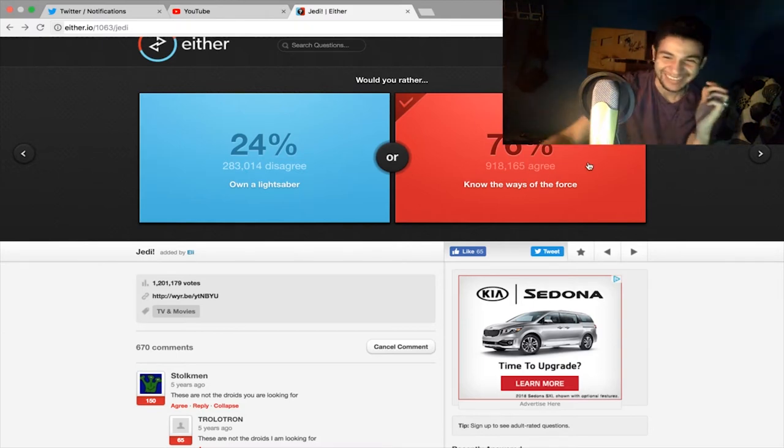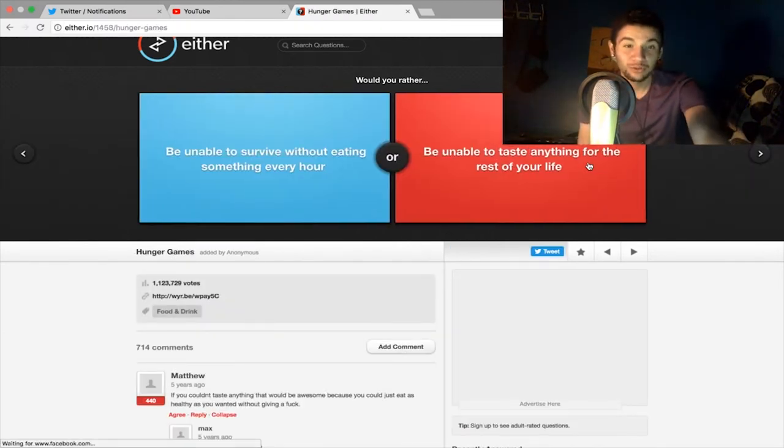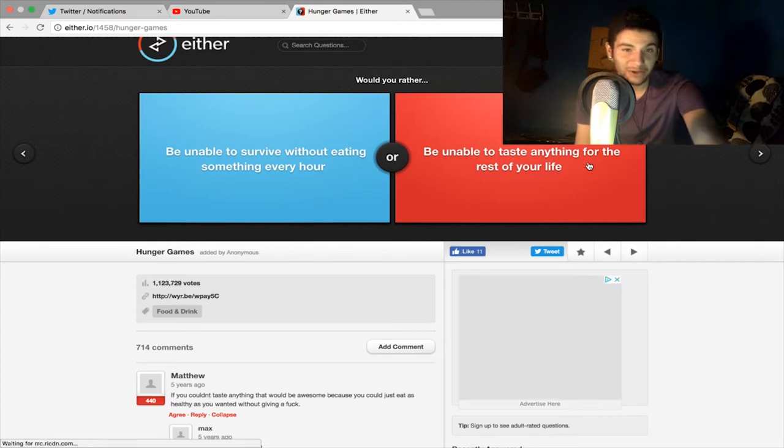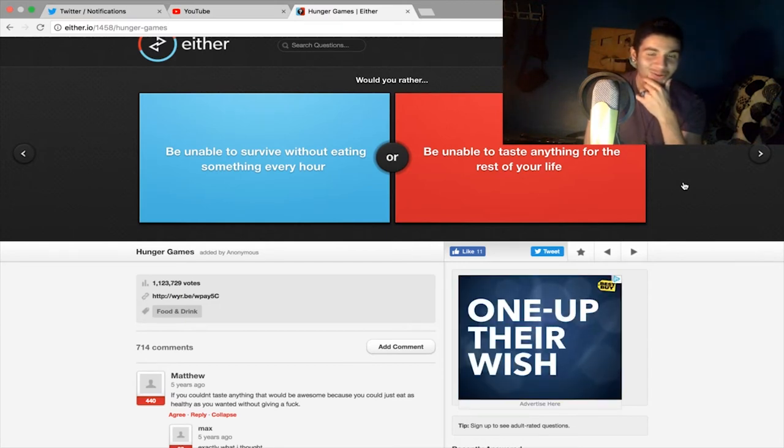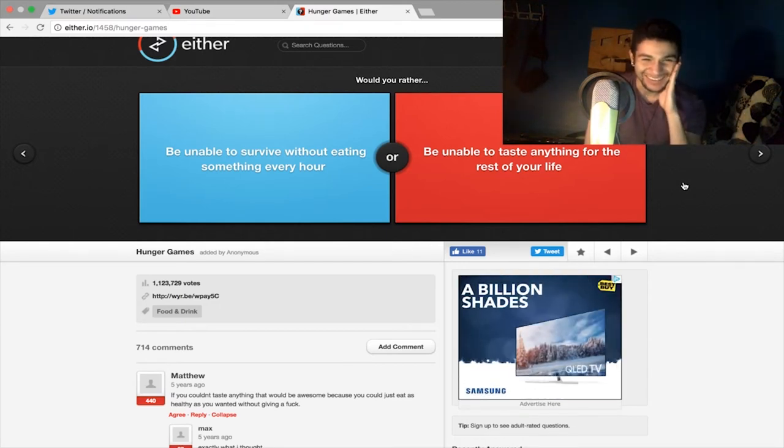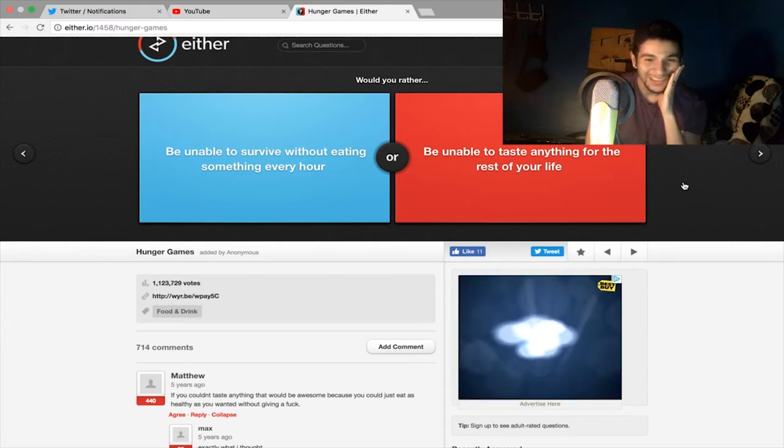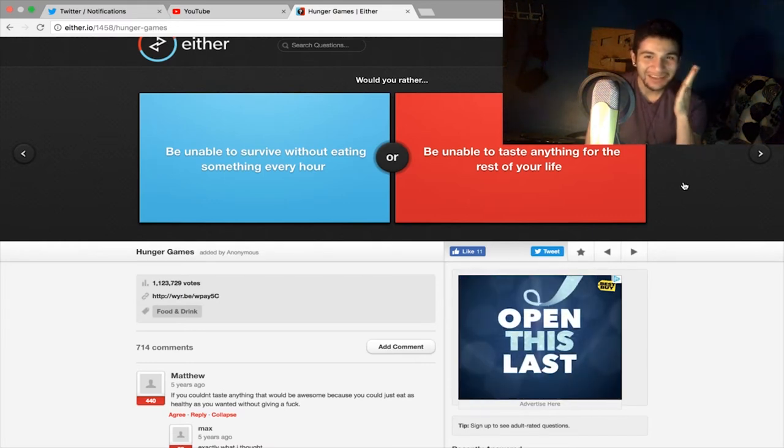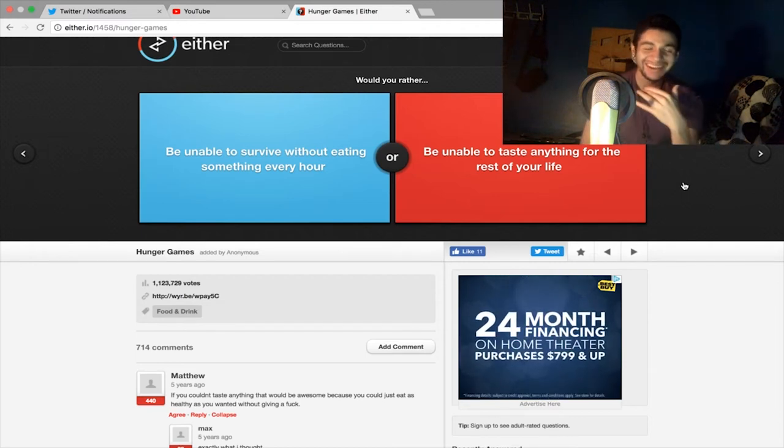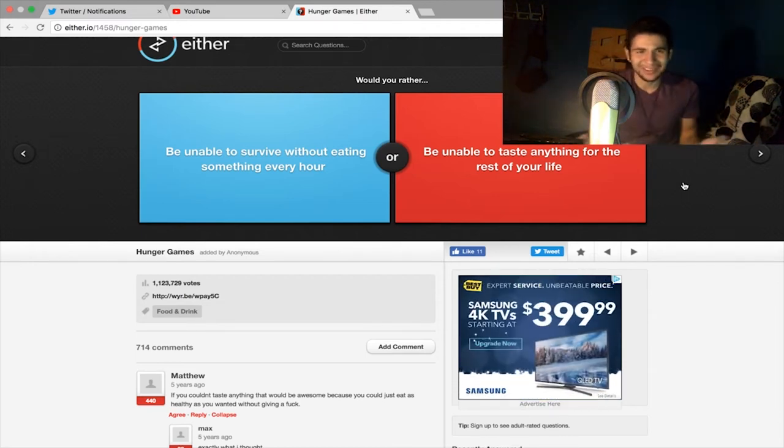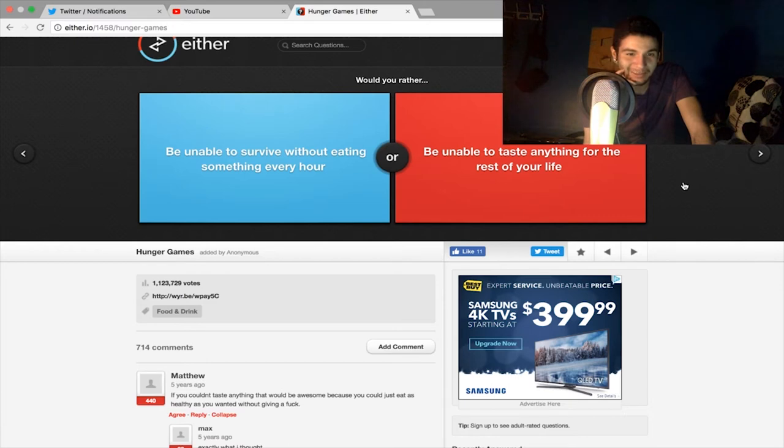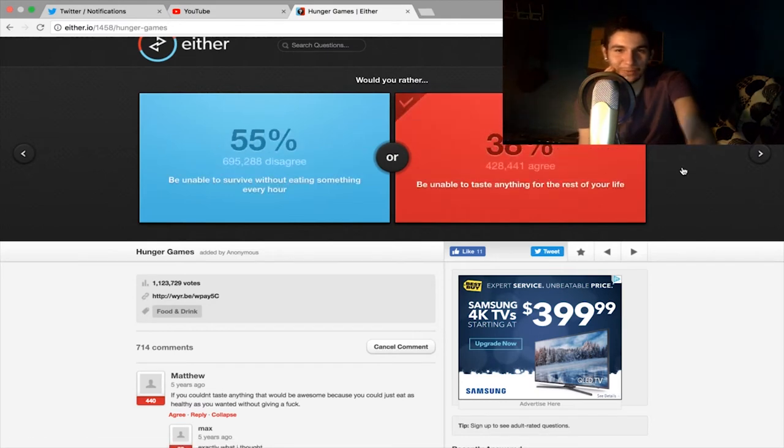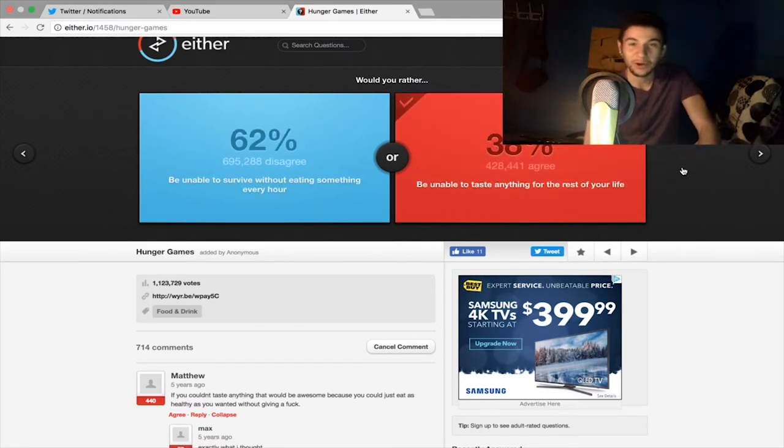All right, would you rather be unable to survive without eating something every hour or be unable to taste anything for the rest of your life? Oh that is a hard one actually. Okay, maybe if I wasn't able to taste anything... I don't know because sometimes I'm living a struggle, I don't have enough money to buy food. Especially while I'm sleeping I guess you gotta count that as well too. I'd be waking up every hour. Okay yeah, be unable to taste anything for the rest of your life, and a lot of people aren't as smart as I am. Yeah no, I'm just kidding.